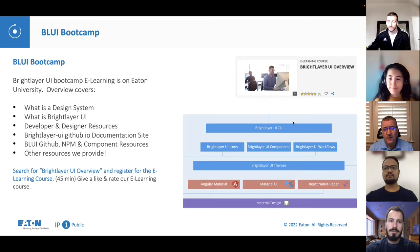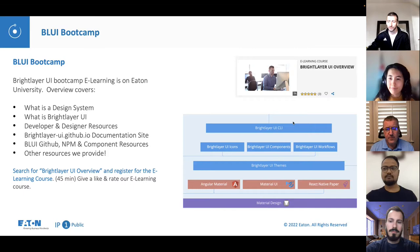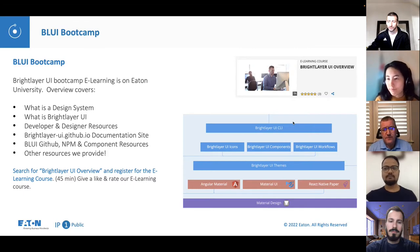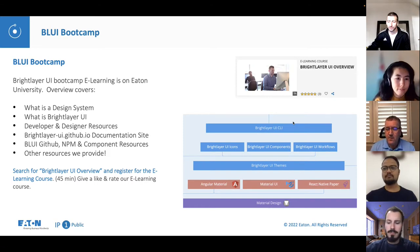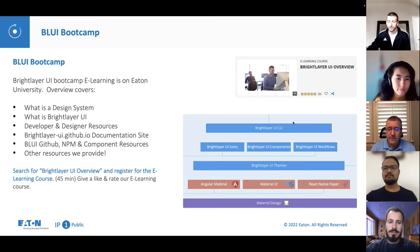We also cover the BrightLayer UI GitHub organization, NPM, and components. Search for the BrightLayer UI overview on Eaton University and get registered today. Remember to give a like and rate the eLearning course.